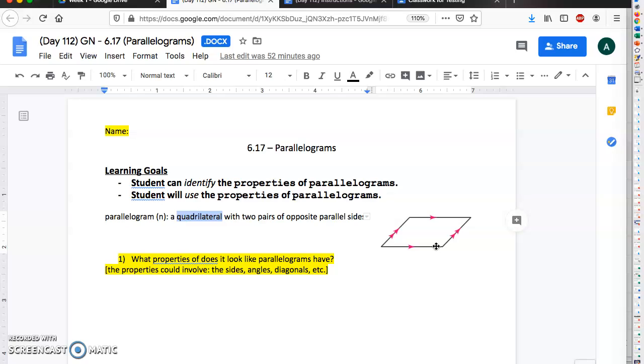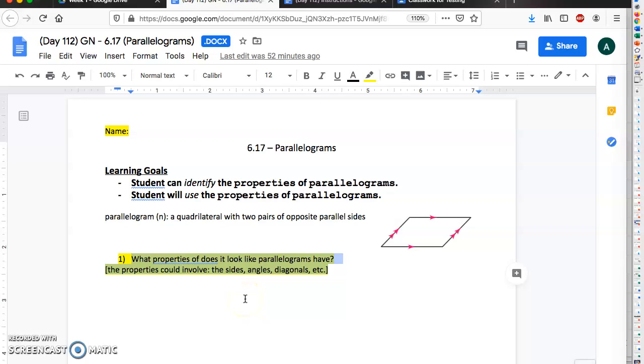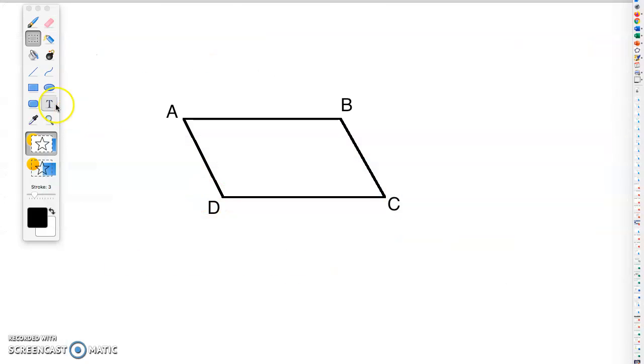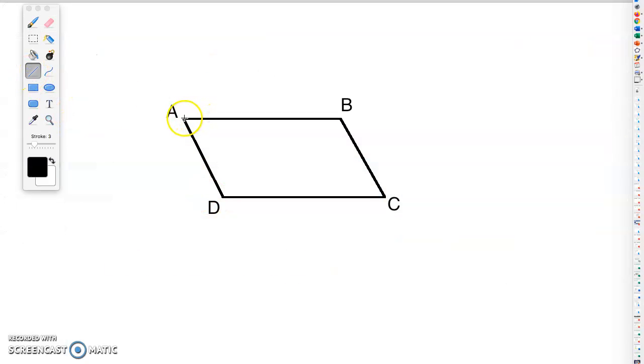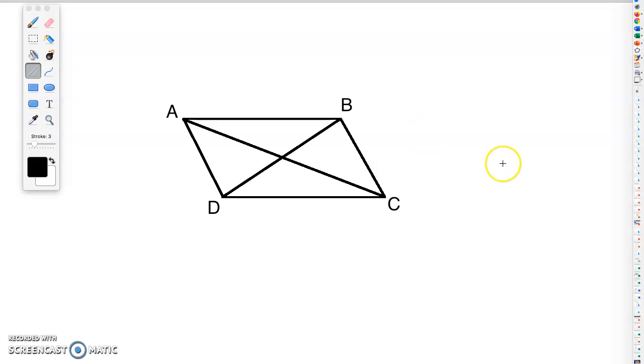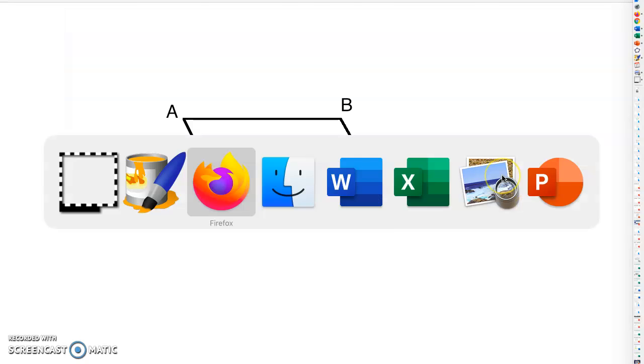And that's the definition of what a parallelogram is. So for number one, you're just answering from looking at the picture and looking at the definition. You're gonna answer what do you think parallelograms properties are—think about their sides, their angles, and their diagonals. A diagonal is basically the line that goes from one corner to another corner. So that would be one diagonal and here is a second diagonal. So parallelograms have two diagonals.